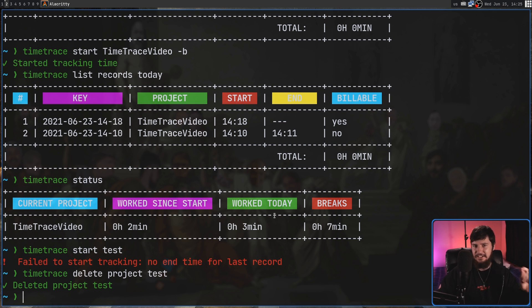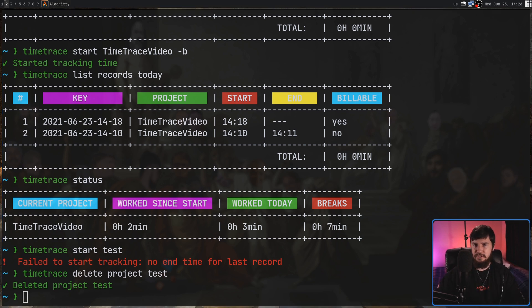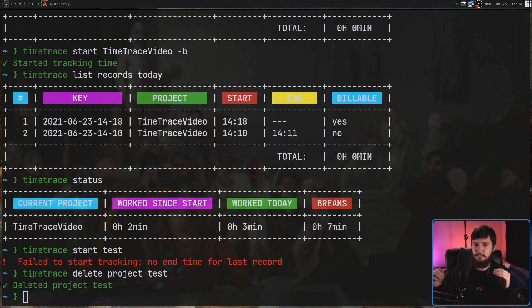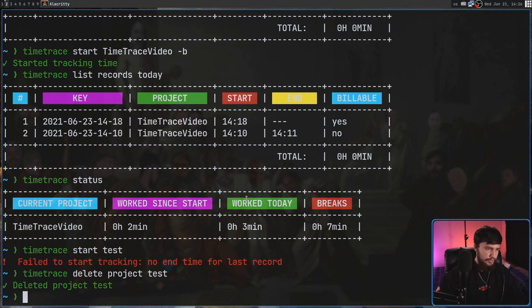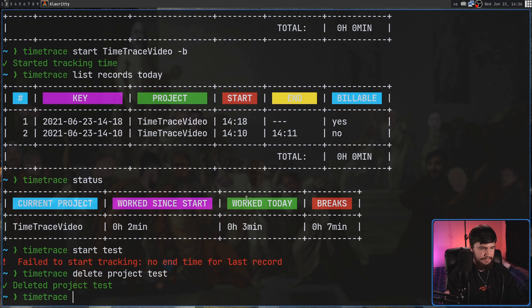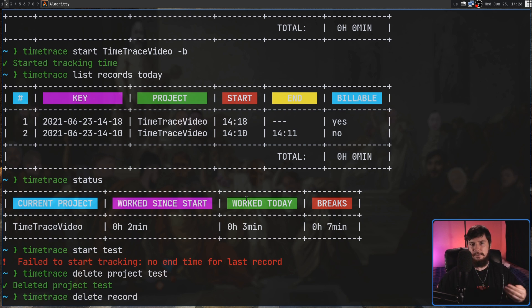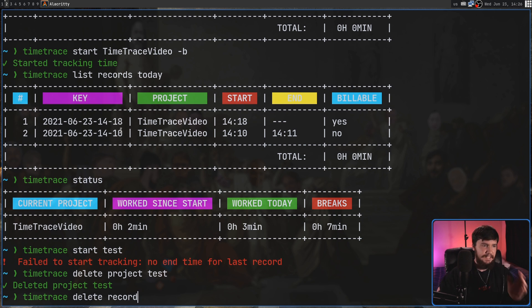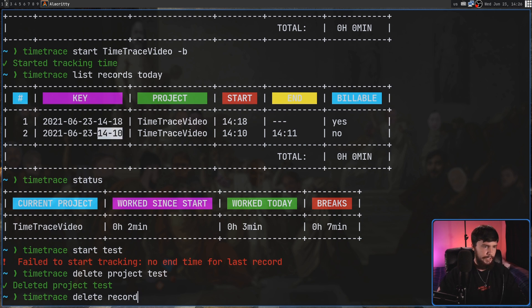It's extra annoying because when we delete a record, it actually does prompt us. So the way we go and delete a record is with the Time Trace and then Delete Record. And then what we have to include for the name is the key that you see over here. Let's go and delete the first record we made.